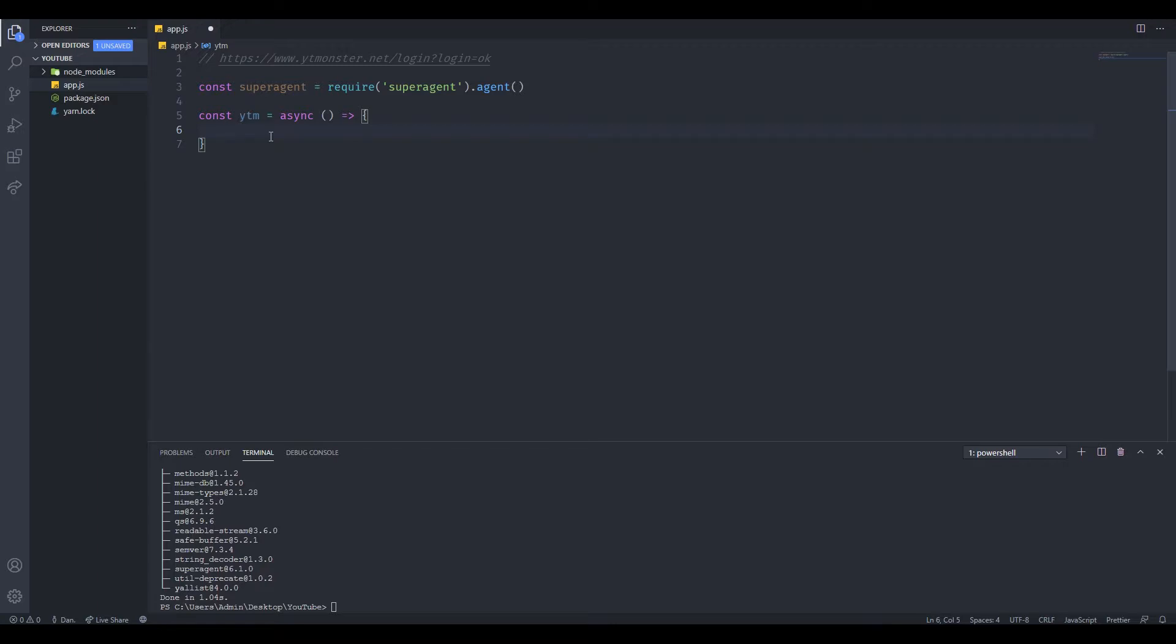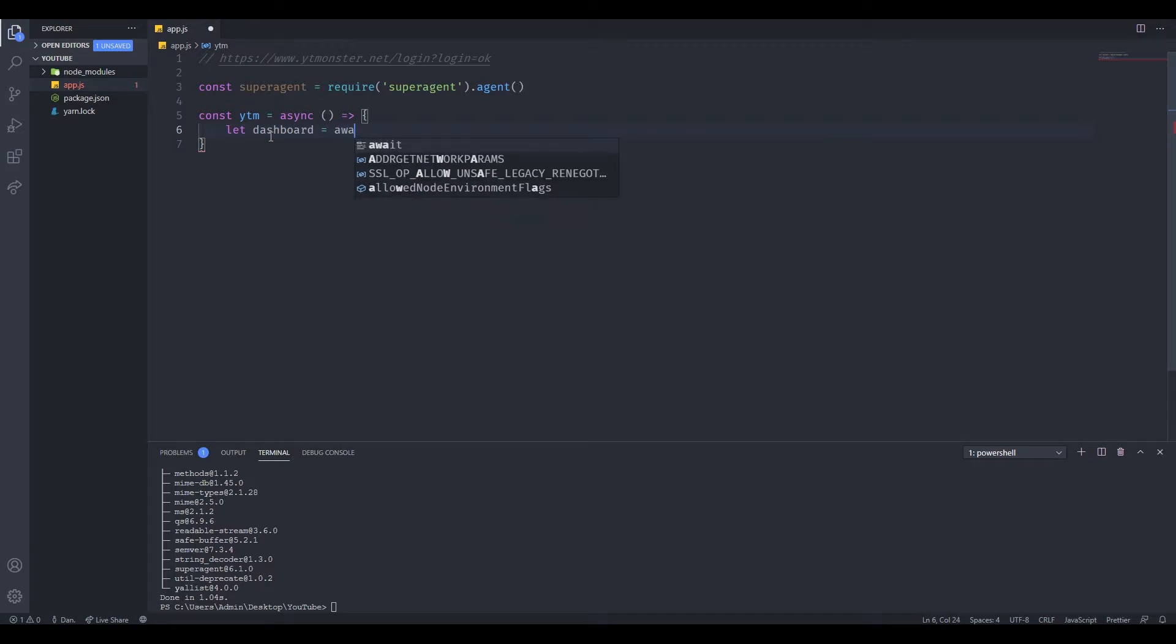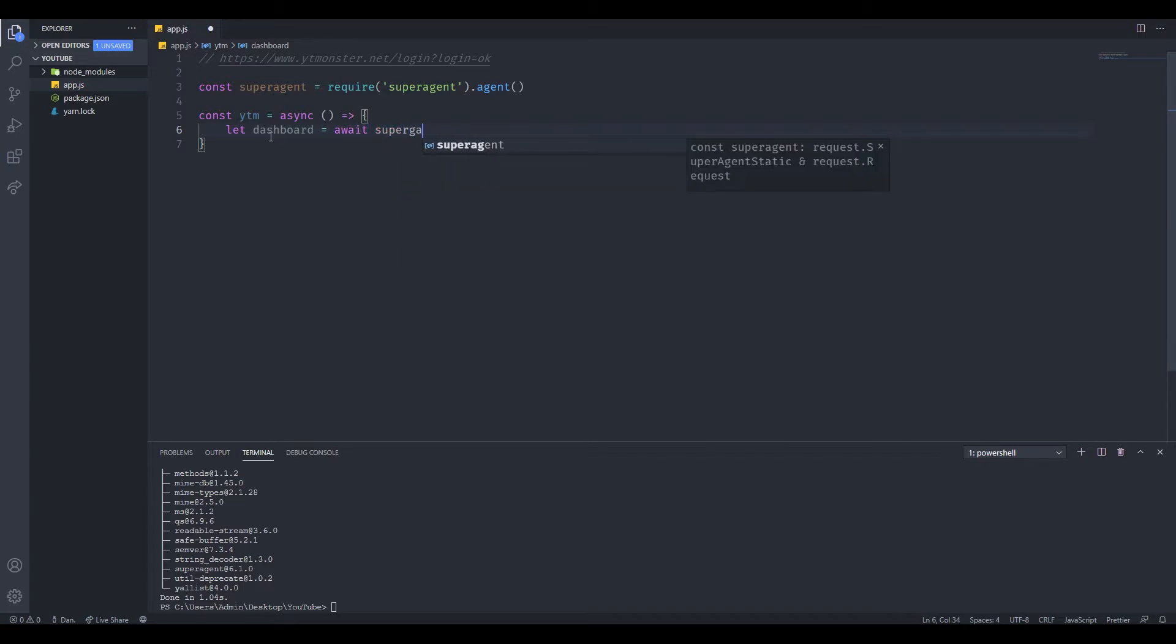Now we can type a variable. Let's call this dashboard, since that's what the website will redirect us to after we log in. I'm just going to call it dashboard. Then you want to type await superagent.